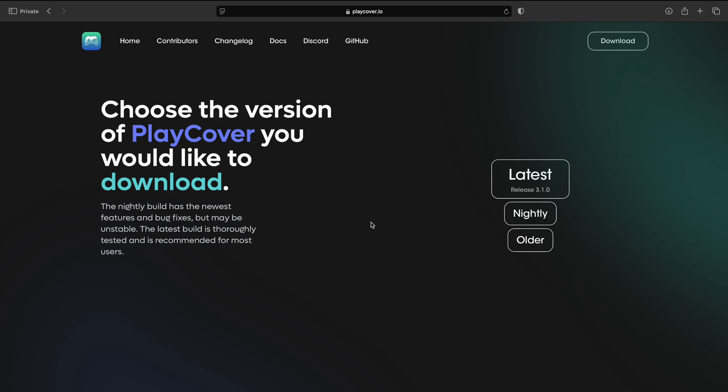So we're going to need to do two things. One is get the IPA file and the other is download PlayCover. So go to playcover.io. Links to everything will be in the description.